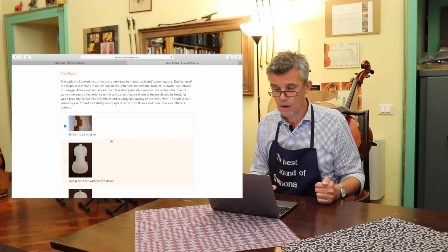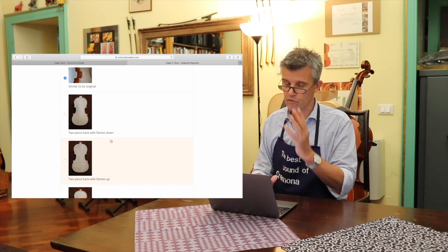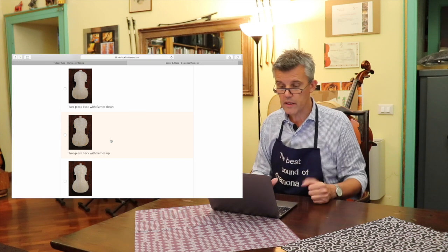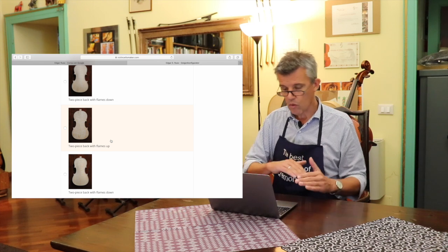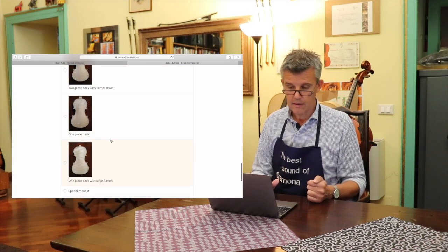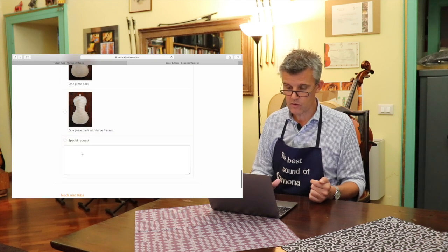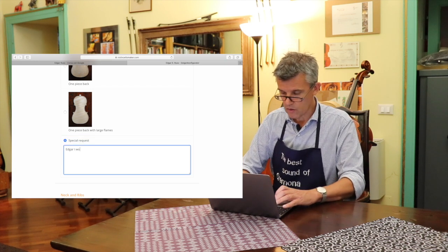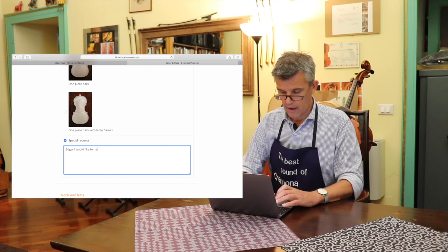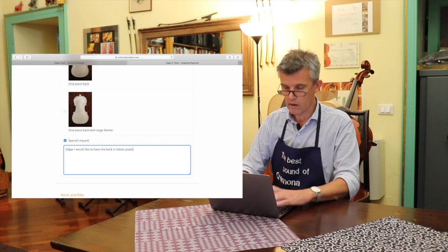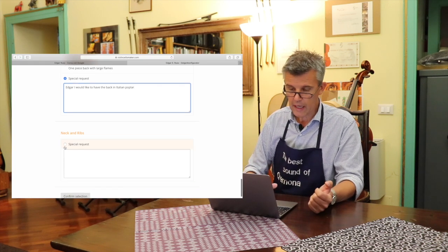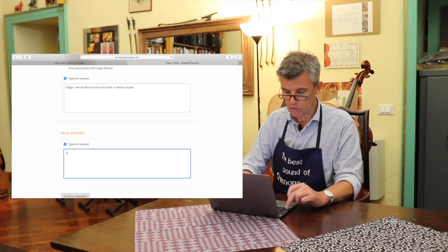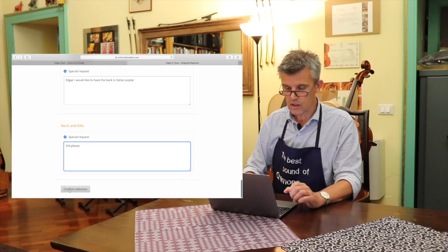I like something like this. Even so, I would probably take the wood exactly like the original. And the back, here, you have different options. And I explain to you about the wood, where it comes from. All my maple comes from Bosnia and not from other areas. So, here you have choice. One piece, two piece, flames up, flames down, or the original, or all flames in one direction, but jointed, like the Storioni made, sometimes a one piece back. Or a special request. Let's say we take a special request. Edgar, I would like to have the back in Italian poplar. It gives a very nice, mellow sound. And then, with the time, it's pretty hard wood. The neck. The three-quarter. Please.